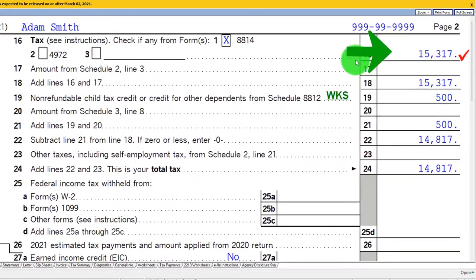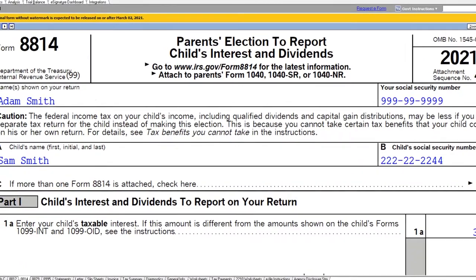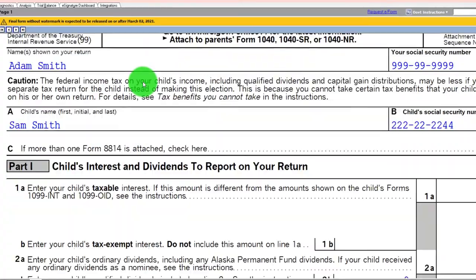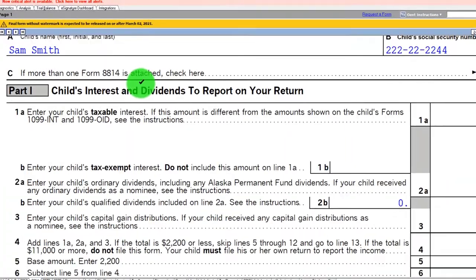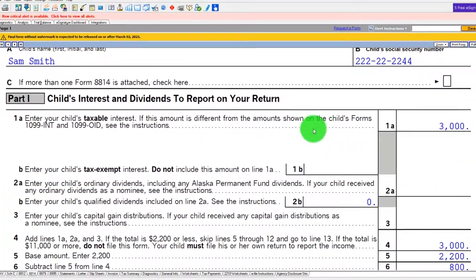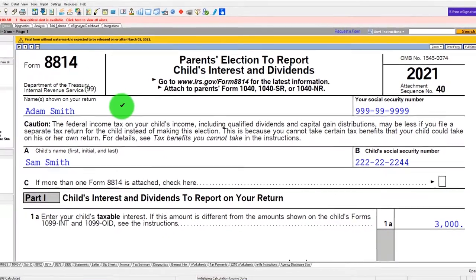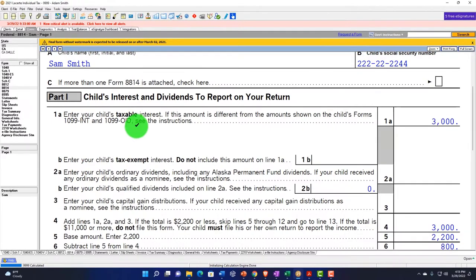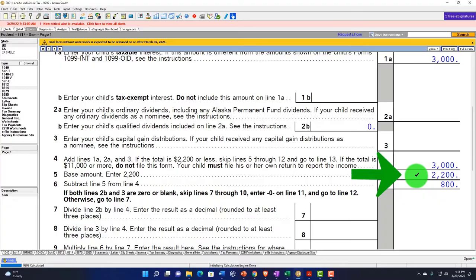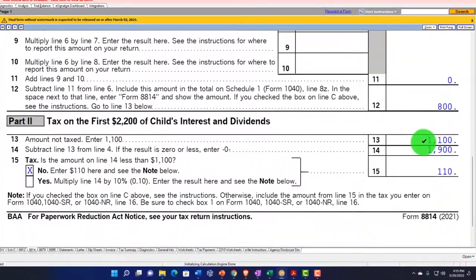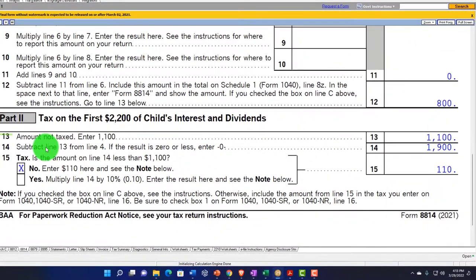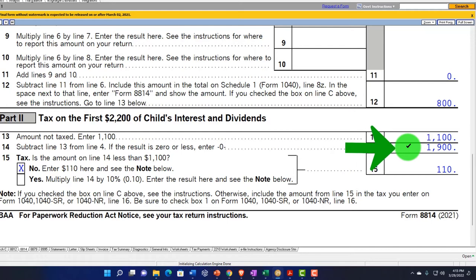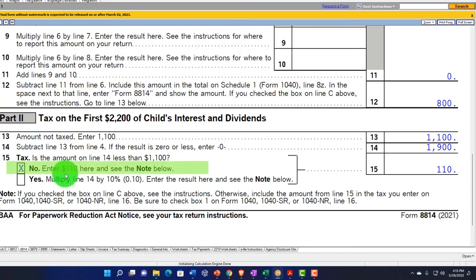We've got the Form 8814. So we can go to the Form 8814. That's the parent's election to report the child's interest. And I won't go into this in detail, but you can look at obviously the instructions for Form 8814 to kind of dive into this in more detail if it's something that is applicable to you. But the child's interest in dividends, we've got the $3,000 up top. And then we've got this $200, which is the base amount to get to this $800.